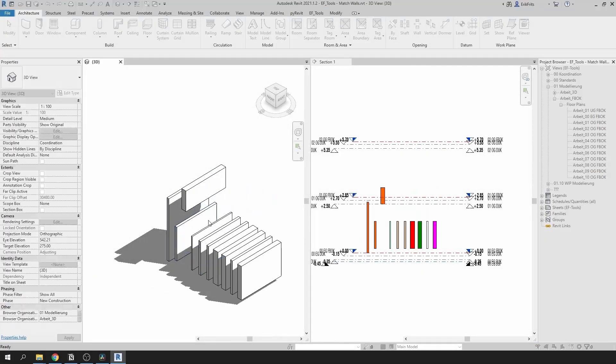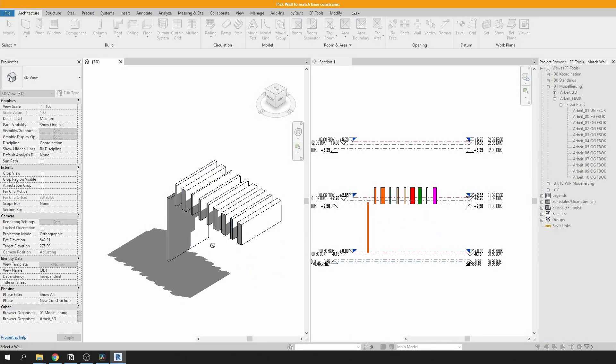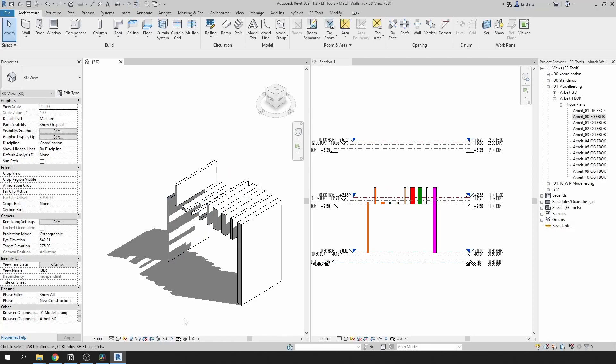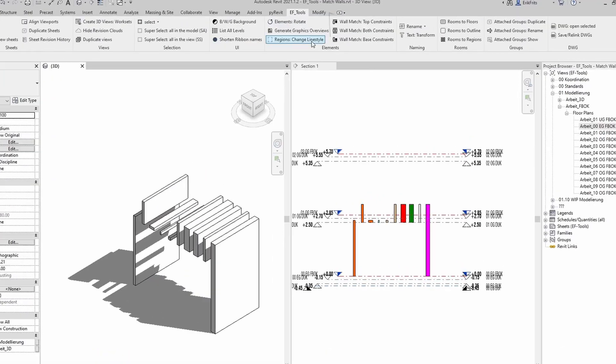In this video I'll show you how to efficiently align base and top constraints of your walls. There are three buttons in EF Tools tab.